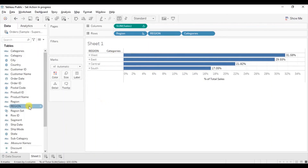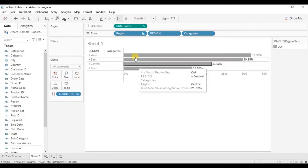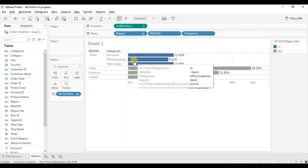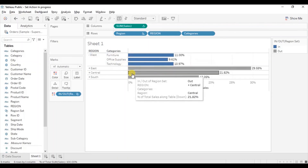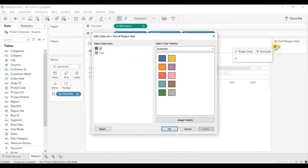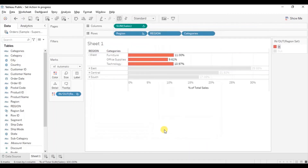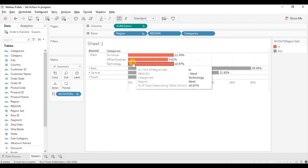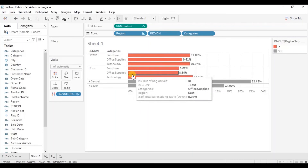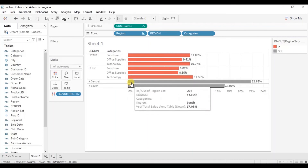You can also drag the region set to Colors to give different colors to the bars when a region is selected. So drag region set to Color. Currently we are seeing all gray colored bars. Now when you select any region, the bars for that particular region will come in blue color and the bars for other regions will come in gray color. You can change the color of the bars according to your preference — just double click on the blue color and let's select red for In and keep gray for Out. Click on OK. Now we are getting red colored bars. When you click on any other region, like East region, for that region also we will get red colored bars and gray colored bars for the regions that are not selected.